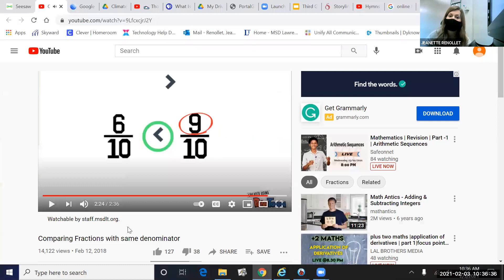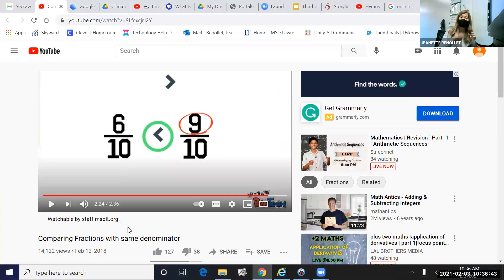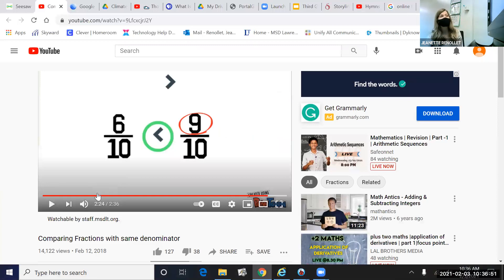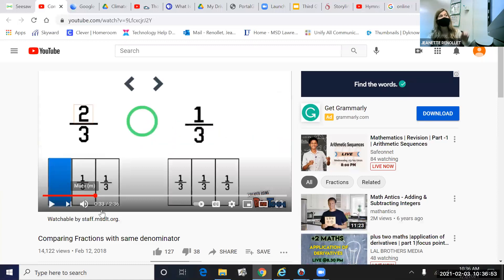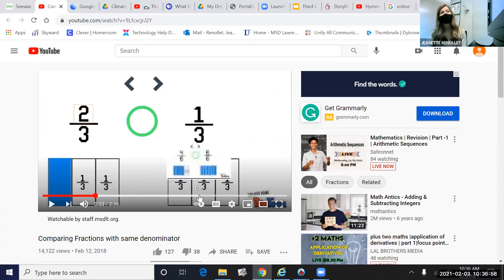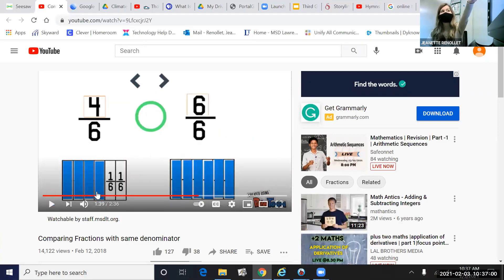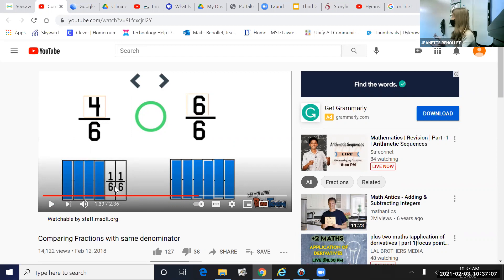All right, so what he just showed us in the video is exactly what we're going to do today. We're going to have a bar model, we're going to partition into equal parts, and we're going to label the unit fraction. Notice how each of his parts was labeled with the unit fraction, like one-third or one-sixth. We're going to label each part with the unit fraction, and then we're going to do our shading to compare and see which one has more area shaded.